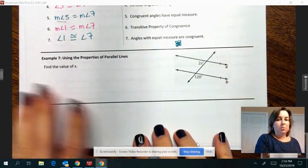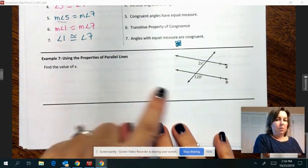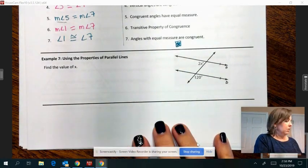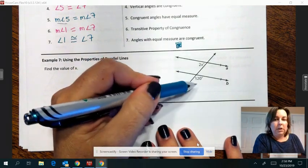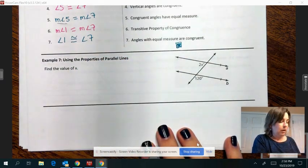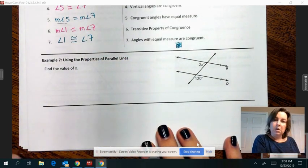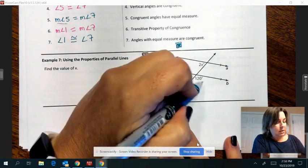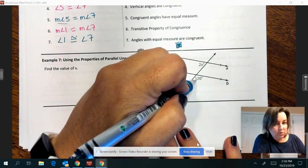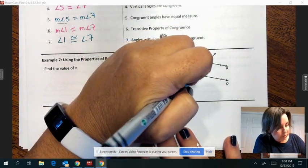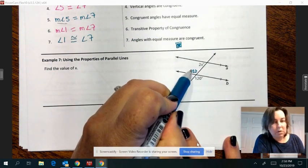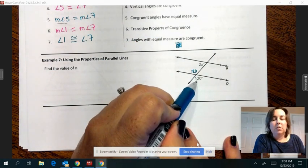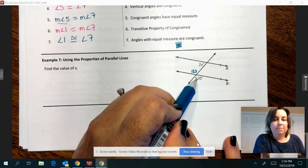You're going to have a few algebra equations like this one. You just have to figure out the value of x. The first thing you need to do is figure out the relationship between these two angles — are they equal to each other or do they add up to 180? This 120, I could move it right here because those two are vertical angles, so those two have to be the same.